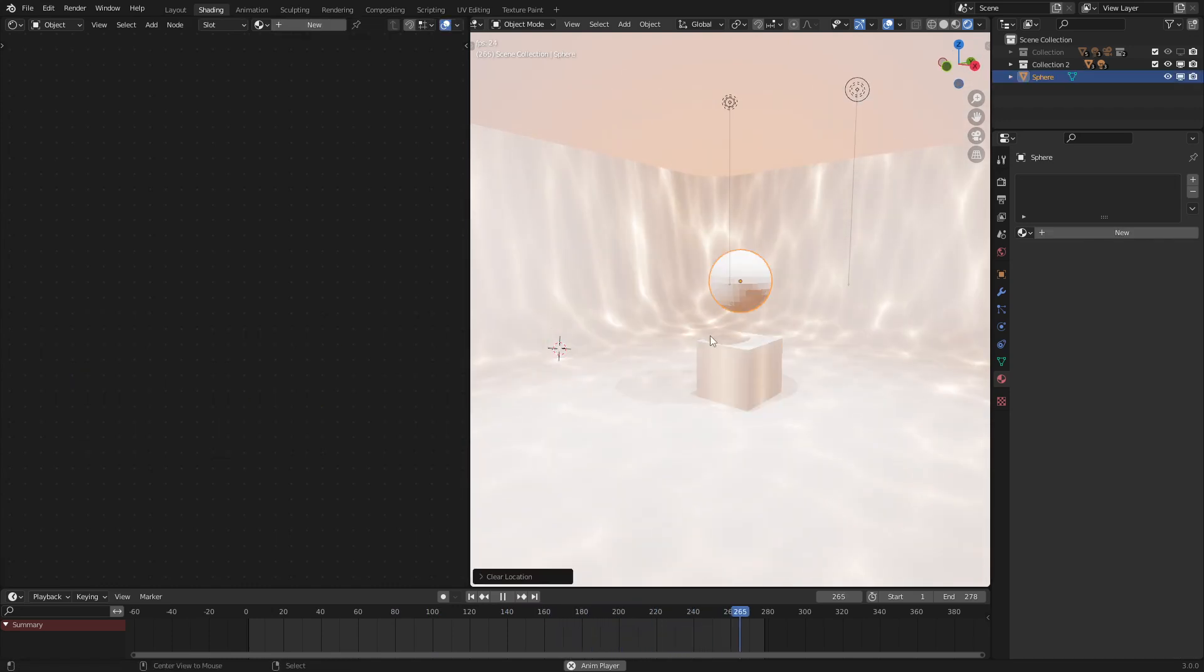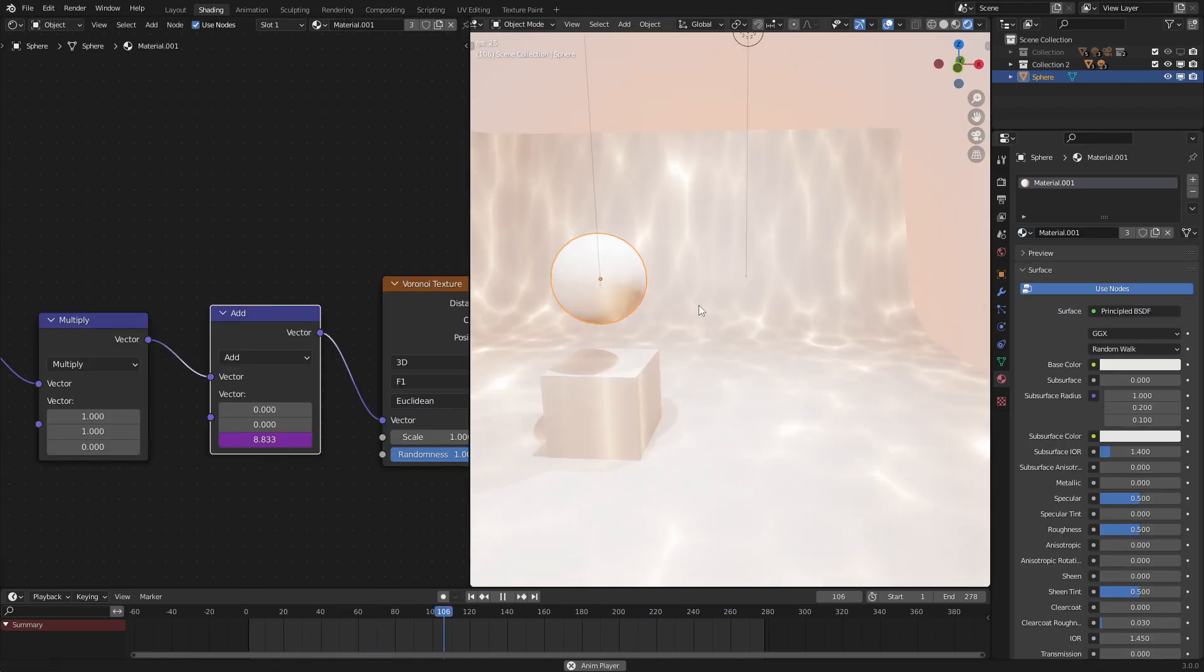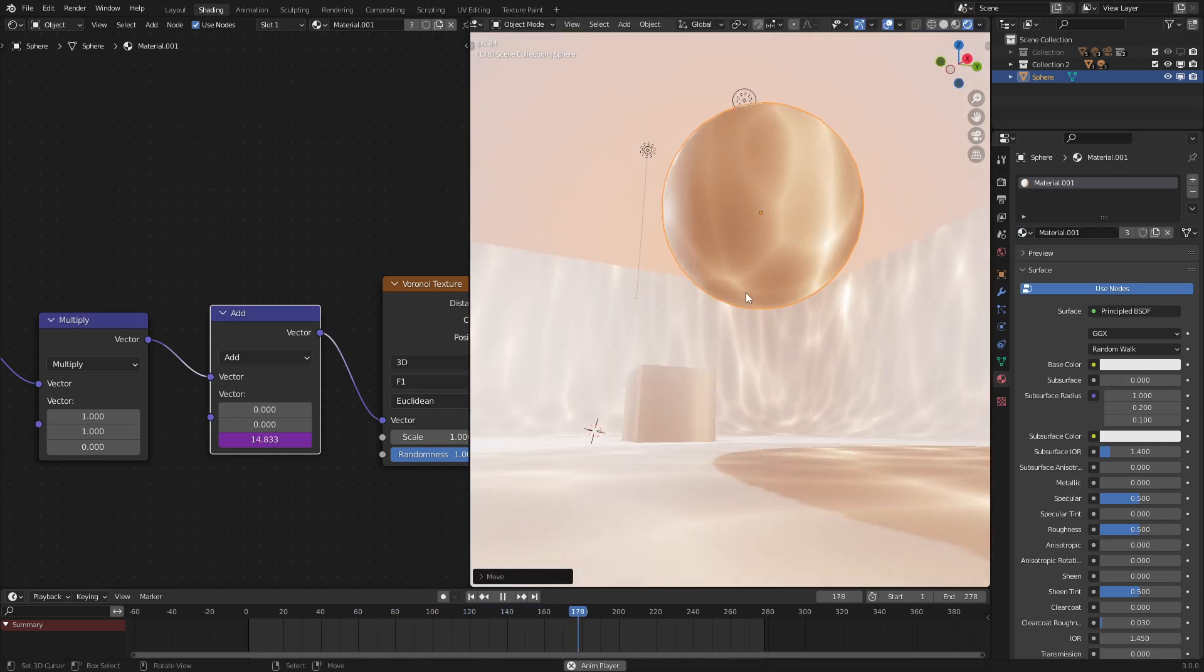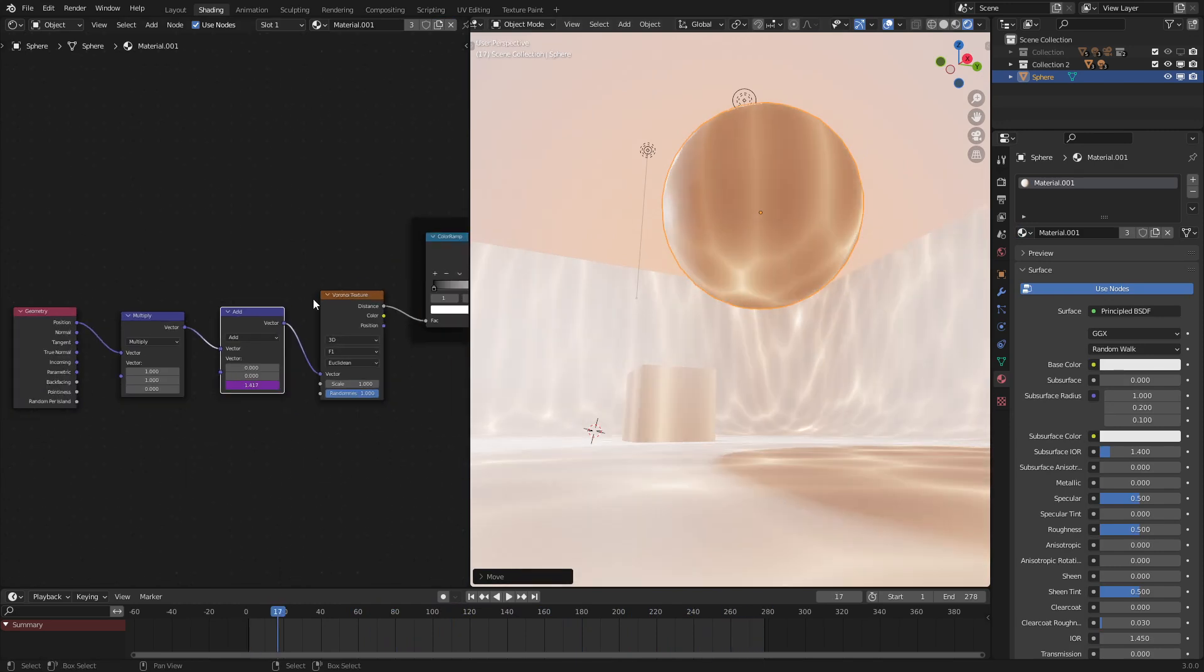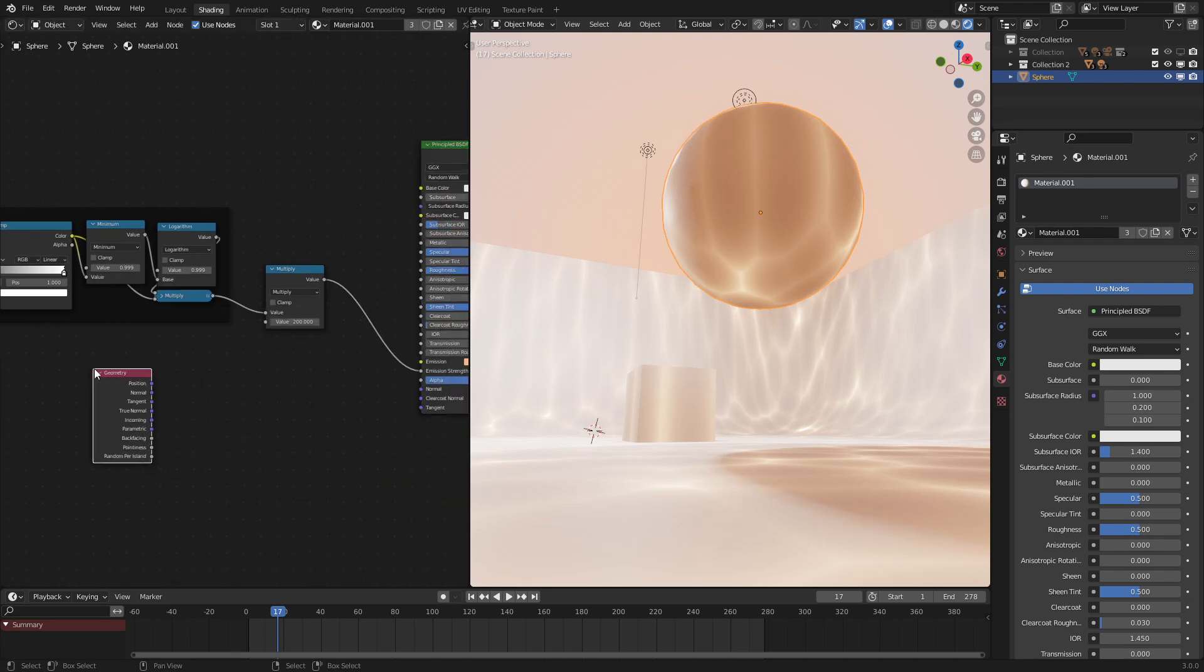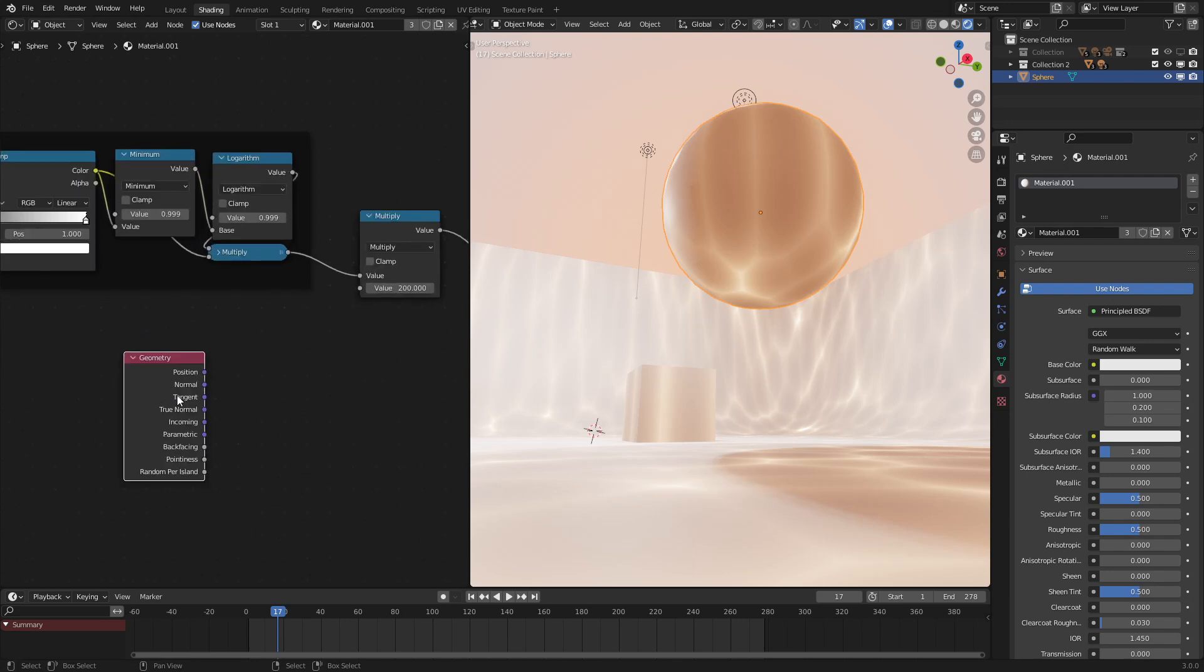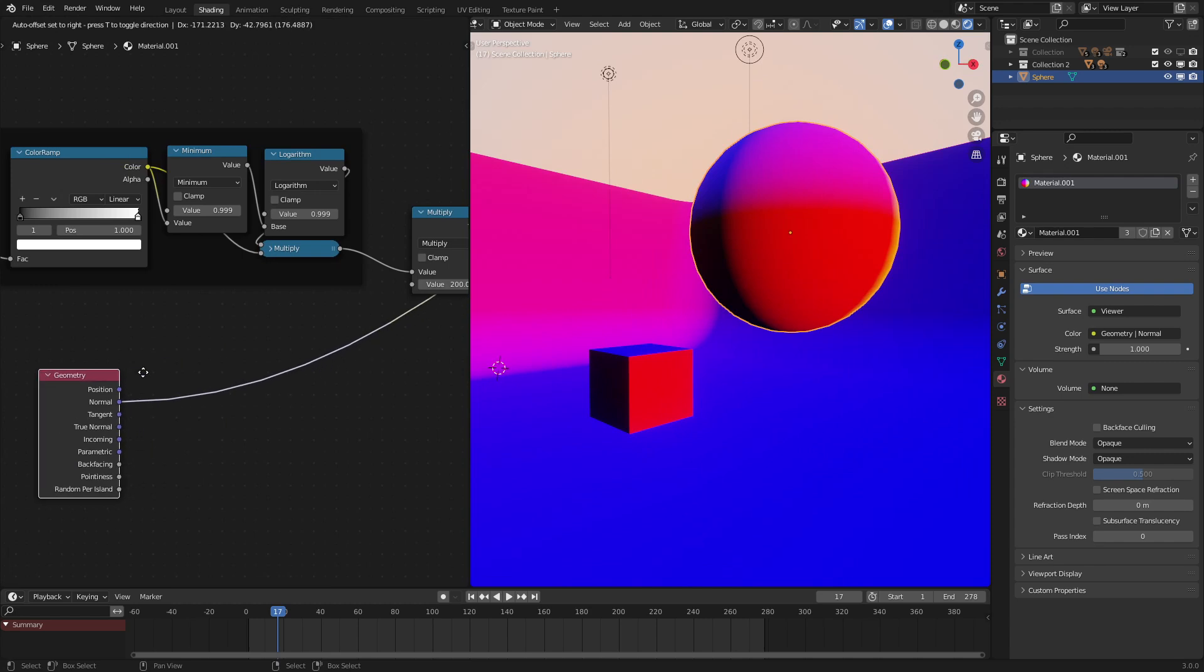Now another thing that we need to do is make it so that the caustics do not show up on the bottom of an object. If we were to scale this object up and put it over here, we could see that it's affecting the bottom, and we do not want that. So how do we fix it? The way that we fix is fairly simple. We use the input geometry node once again, and we use the normal output. The normal output will give us the X, Y, and Z directions that the faces are oriented in.